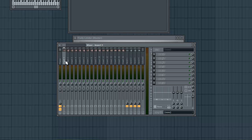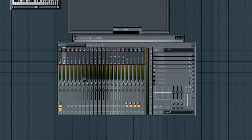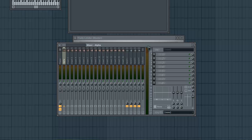Now if I want to, I can rename this channel — I'll call it Alpha. I can even change the color too. So now there's my Alpha channel, and that's exactly what I wanted.